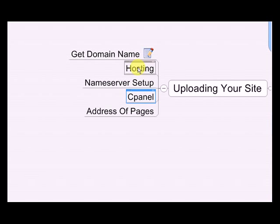In the previous video on hosting, I explained that you need to upload your website to the internet so that it sits on a computer that's constantly on that people can access everywhere.